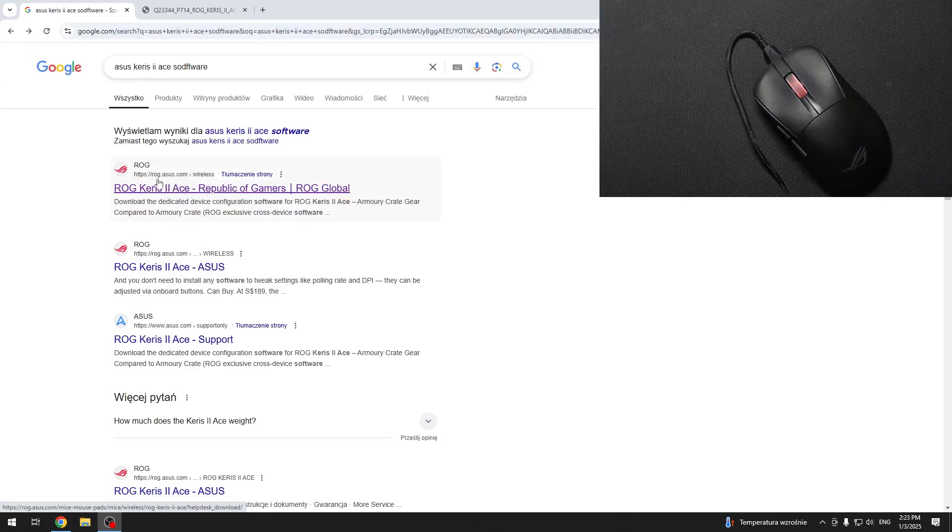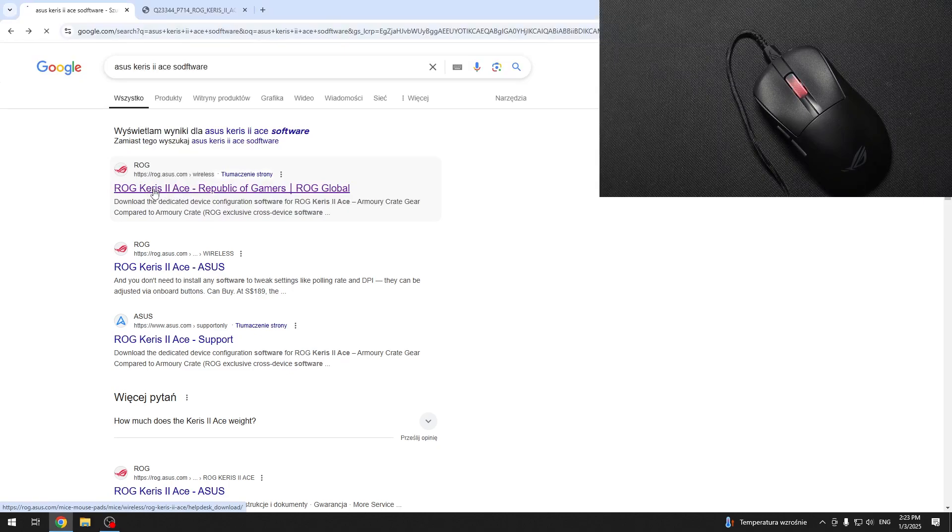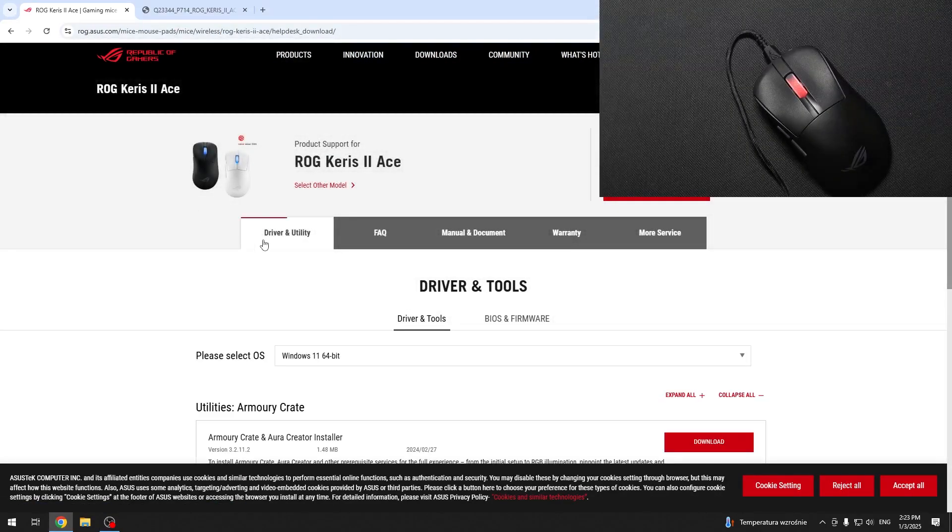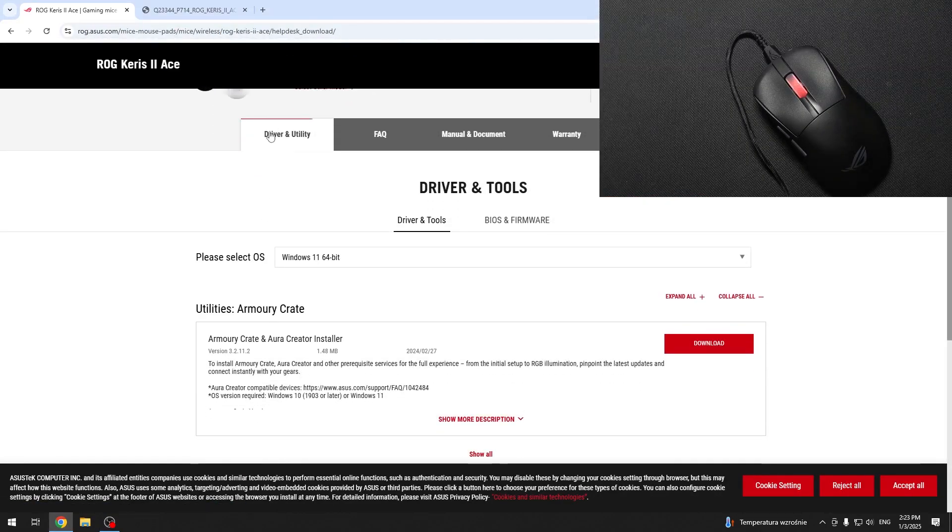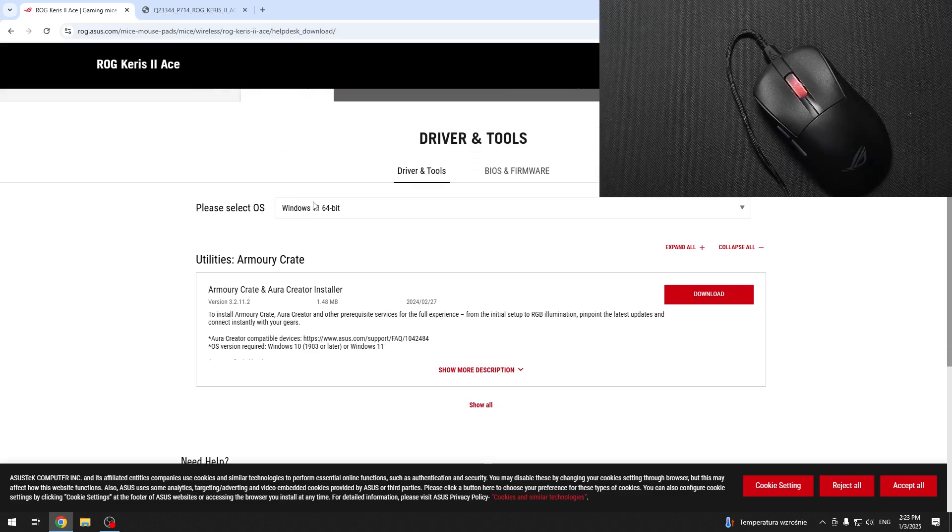Then go to the ROG.ASUS.com website. On this website, you should see the driver and utility. Click on that.